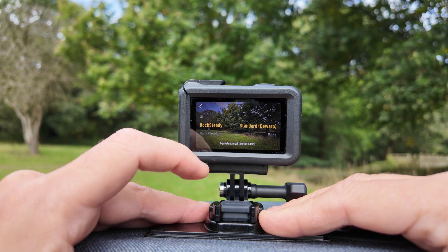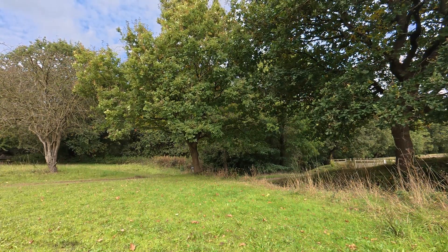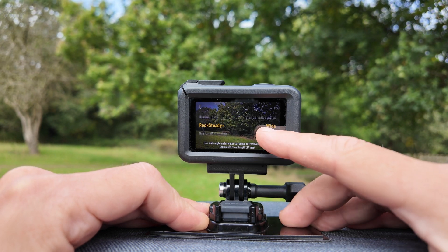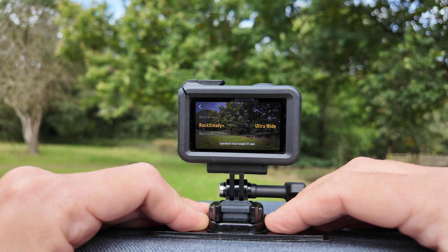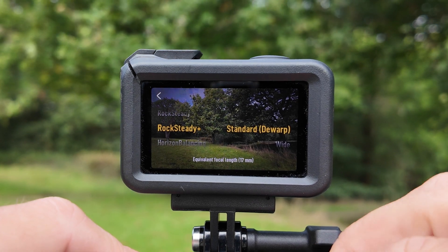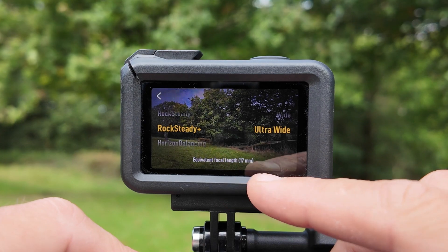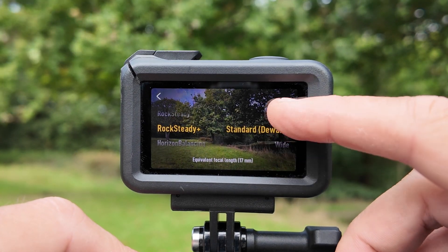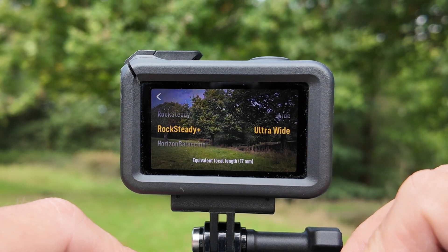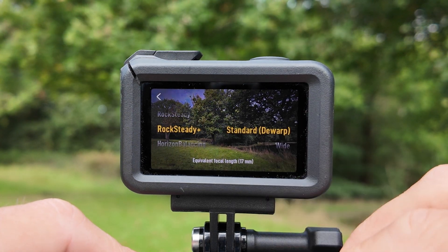Now we're going to enable Rocksteady Plus — filming in standard de-warp the focal length jumps to 17 millimeters. Going to the wide option we stay at 17 millimeters, and the ultra wide again stays at 17 millimeters. That's quite a funny one because although they all say 17 millimeters, as you can probably see from the screen as I'm toggling it's actually jumping backwards and forwards just like it does with the other modes. I'm not sure if that's accurate to be fair, but I can only go on what the screen's saying.